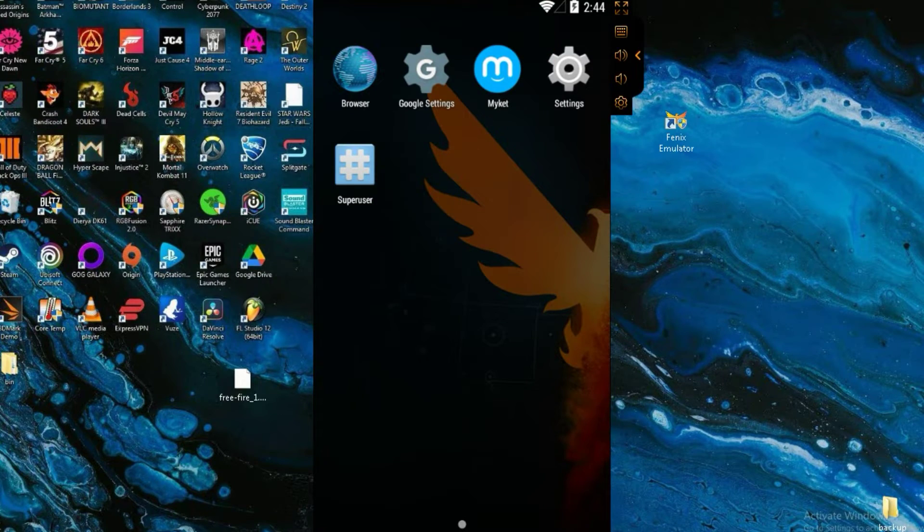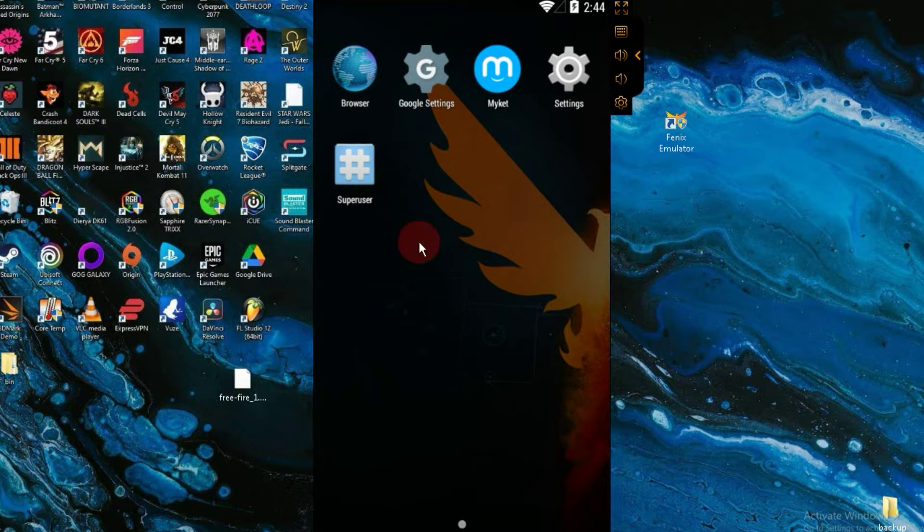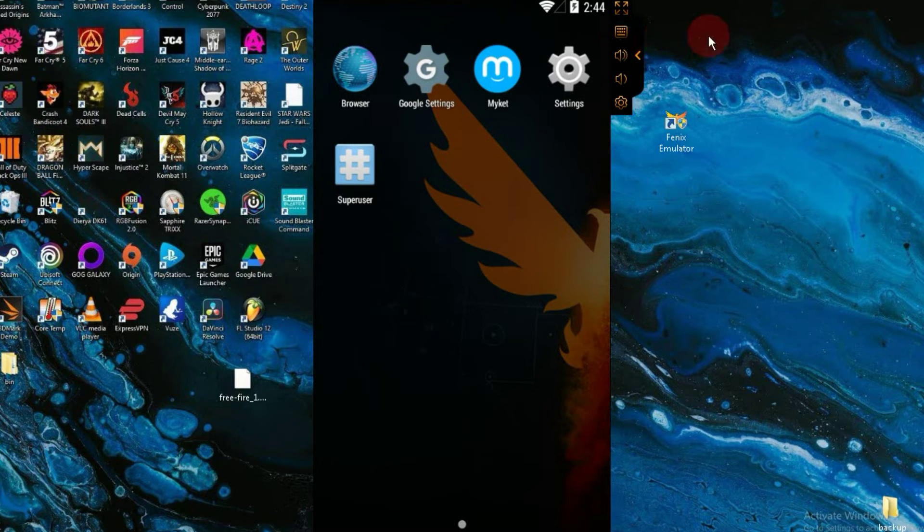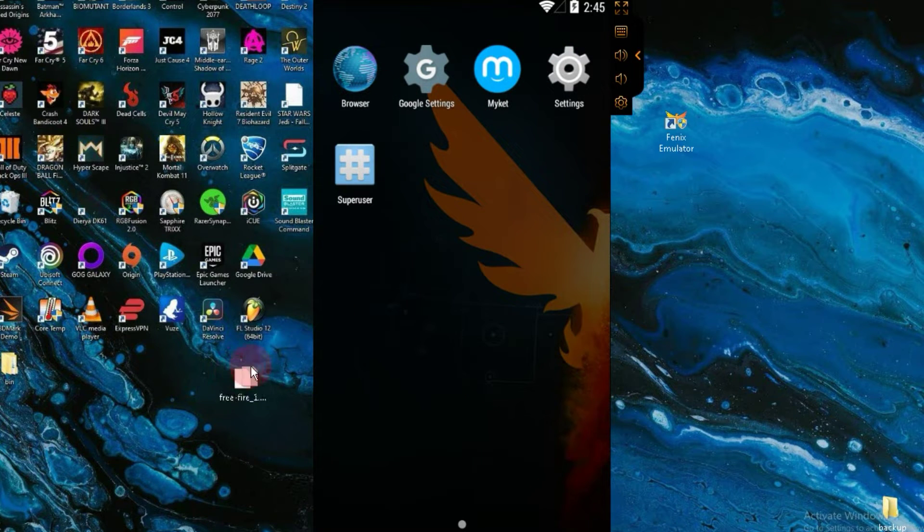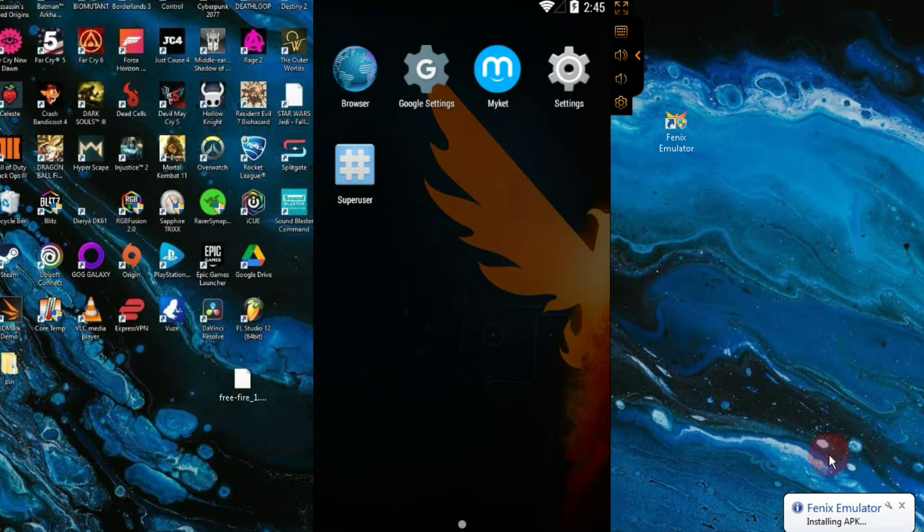The emulator is working perfectly now, but now it's time to install Free Fire, so let's do it. To install Free Fire, you need to download the Free Fire APK. After downloading, simply drop the APK directly into the emulator.